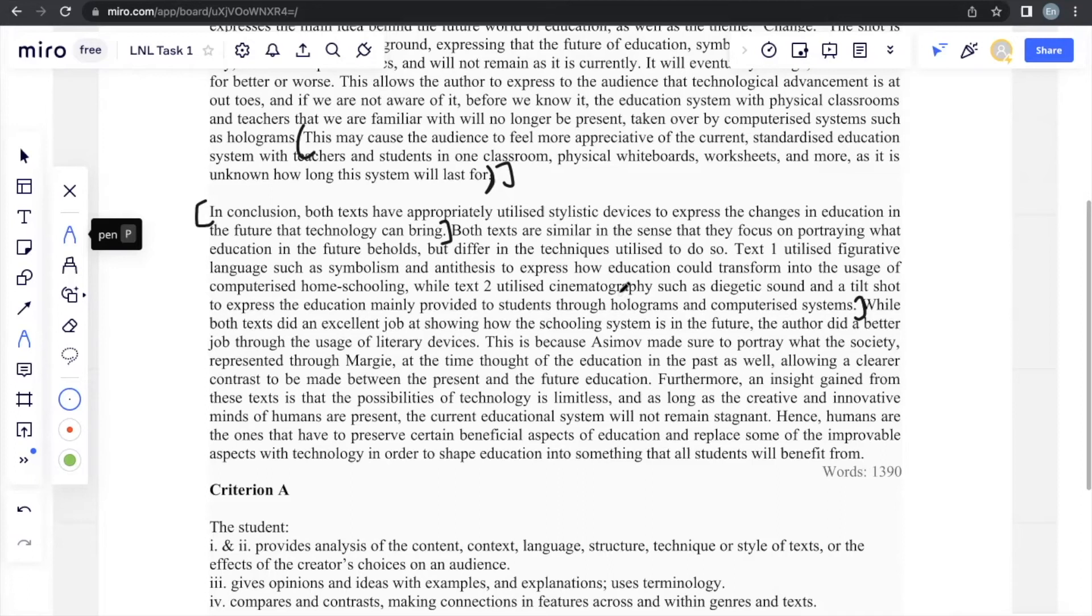On the other hand, text two didn't really do that and they just focused on the future. So it's a bit difficult to come up with that comparison. So this is another point that you include in the conclusion.